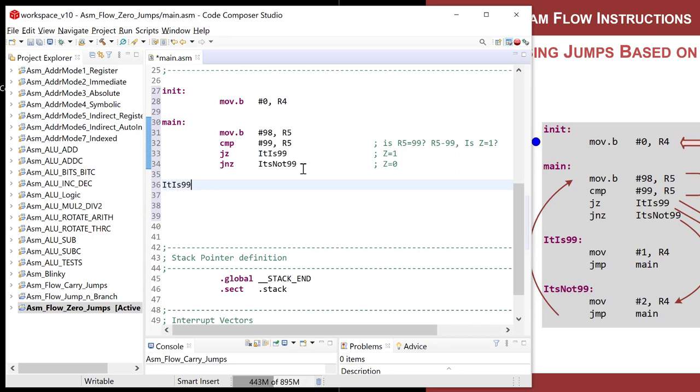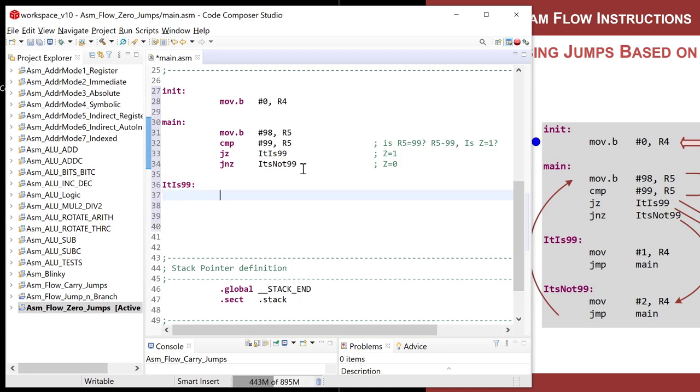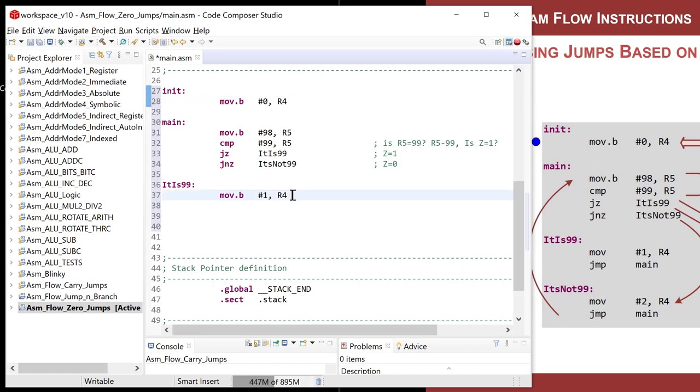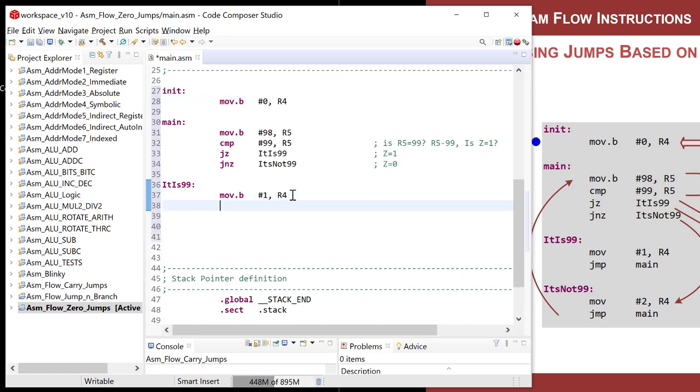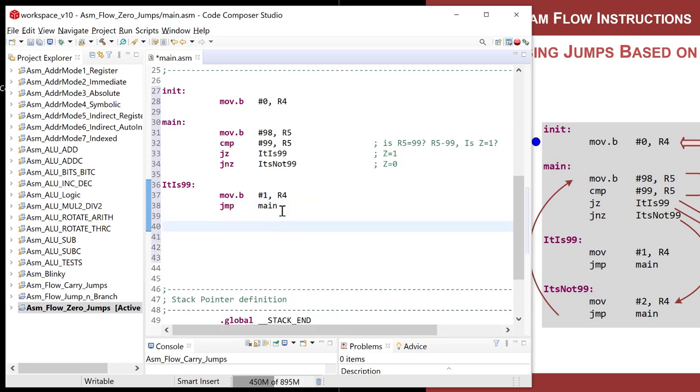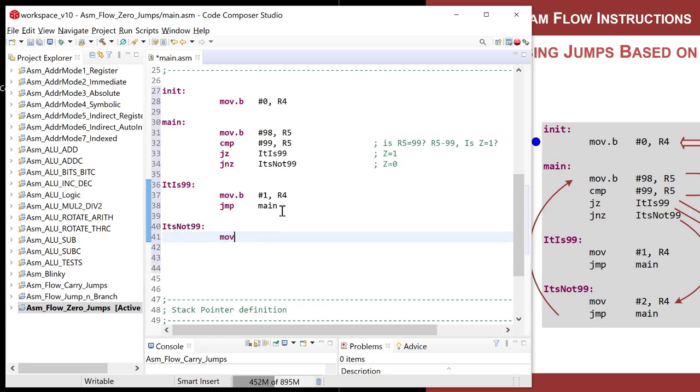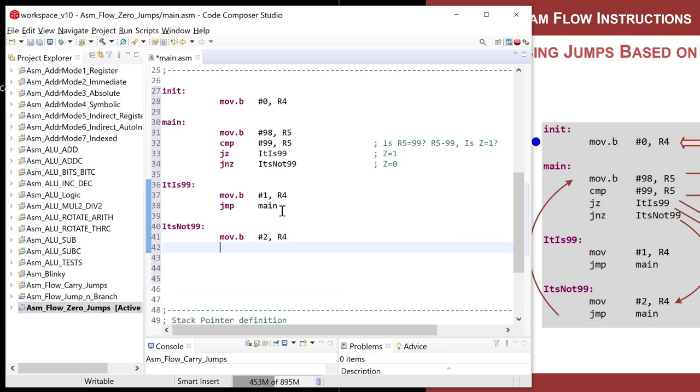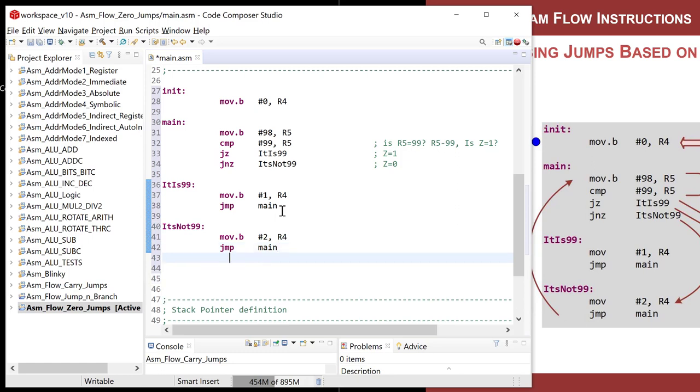So come on over here, and let's put some code for the case that it is 99. So it is 99, address label. And let's stick one into R4, a pound one into R4. So remember, R4 is just this register we're altering based upon this condition. And just like we talked about last time, once you do this little segment of code for it is 99, we got to jump back to main so that we don't continue marching down into the rest of the program. Because right below this one, you're going to have it's not 99.